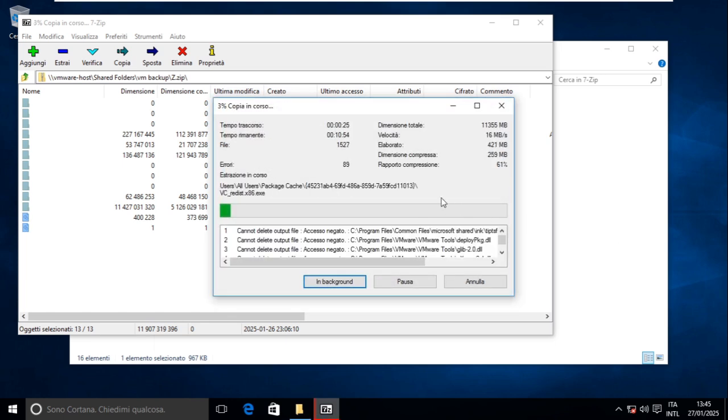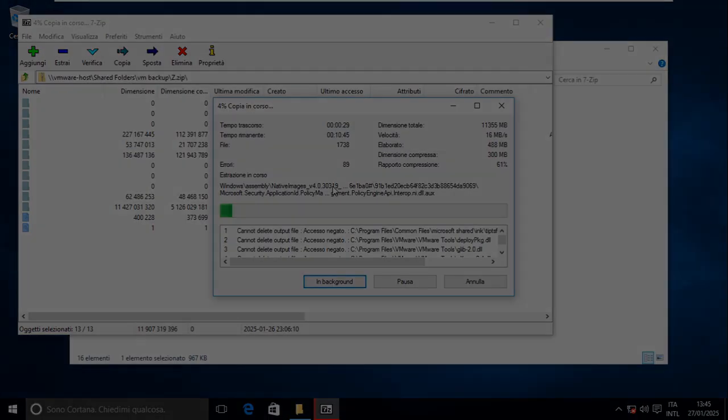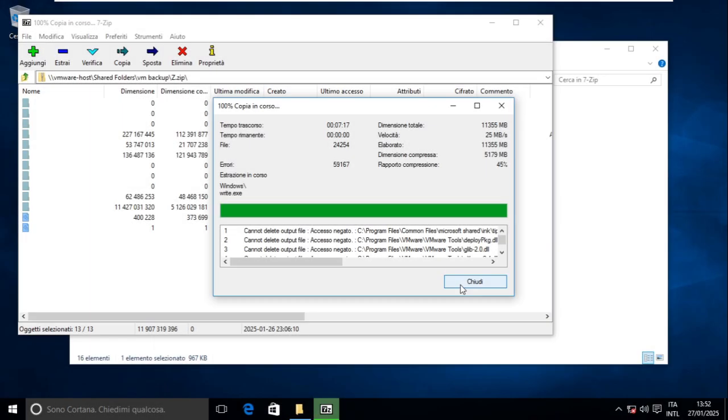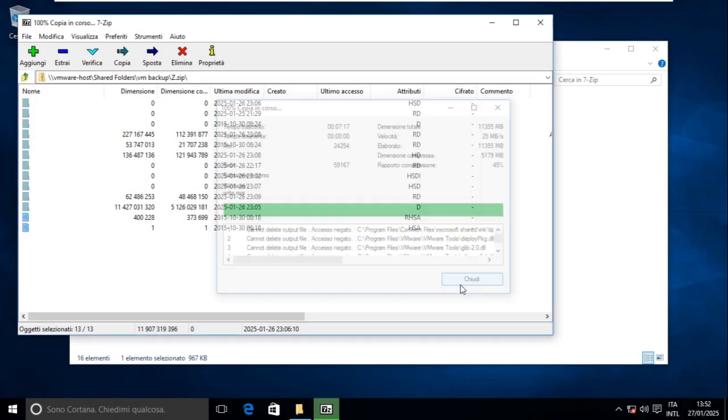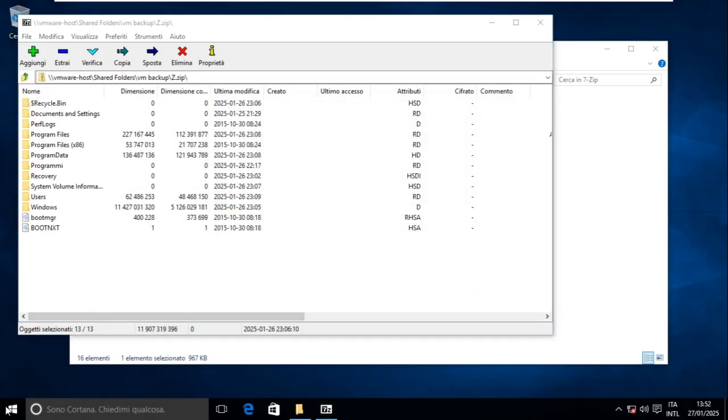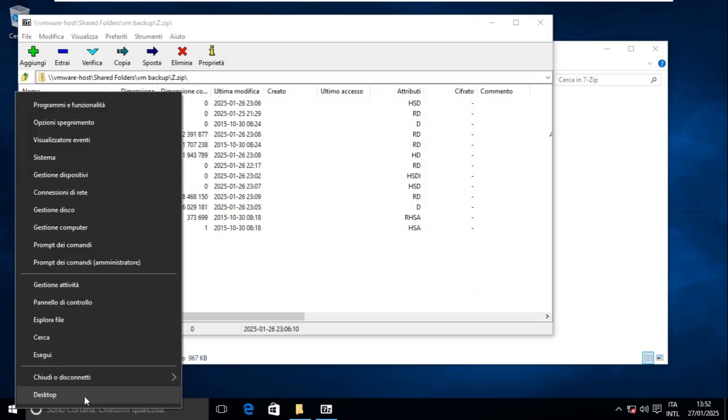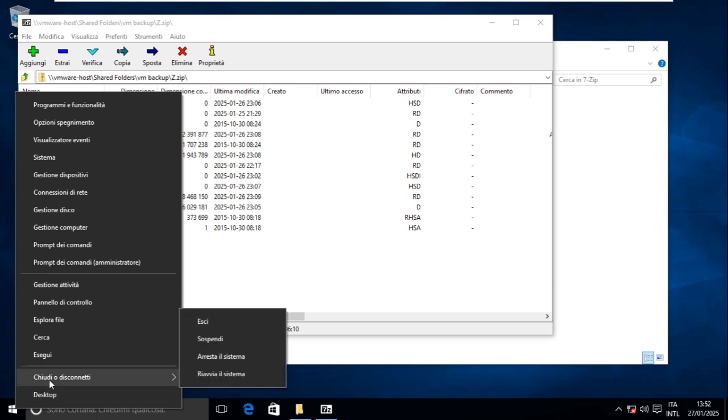Still some errors, but fewer than last time. Now can we restart without crashing? Still can't open the start menu. Oh, but now we can open this. So restart.